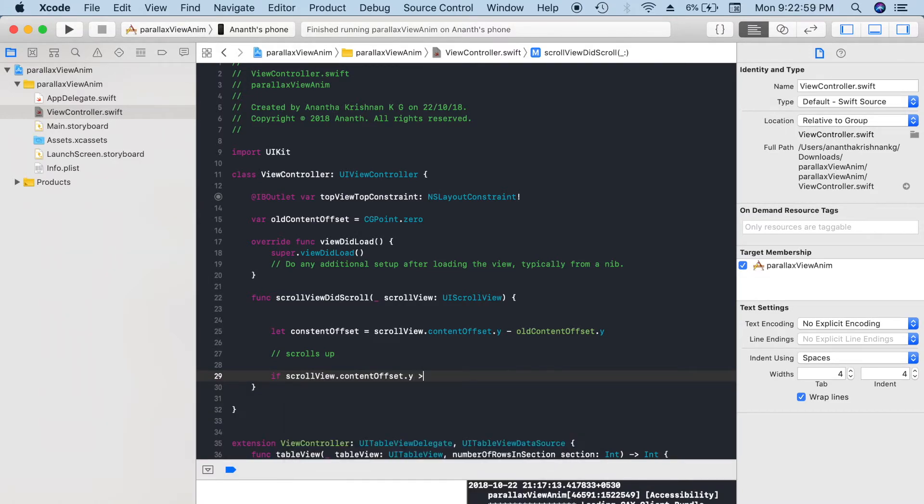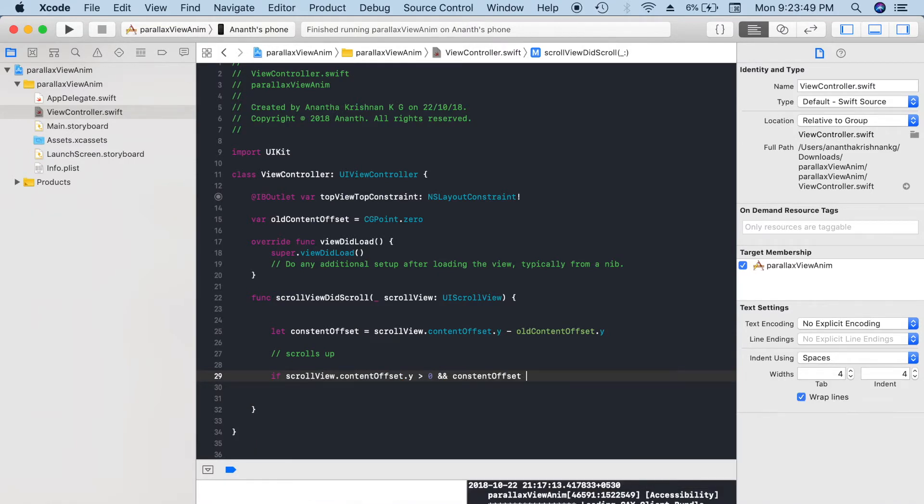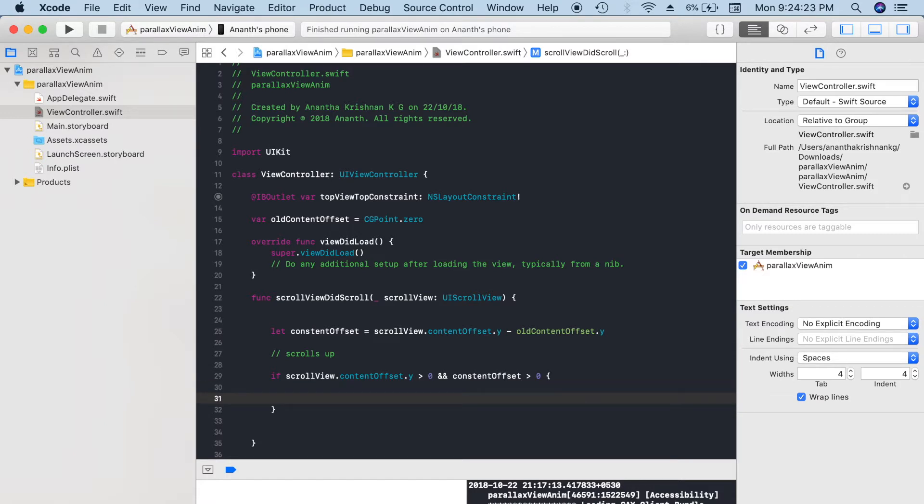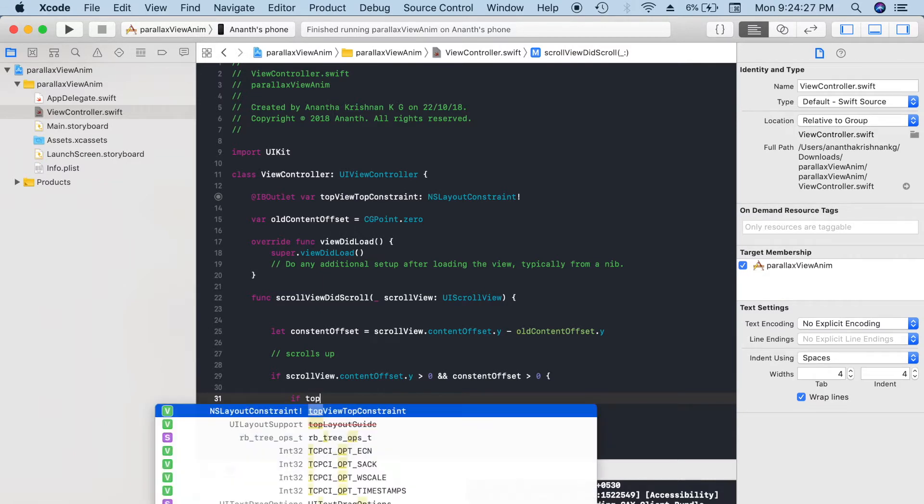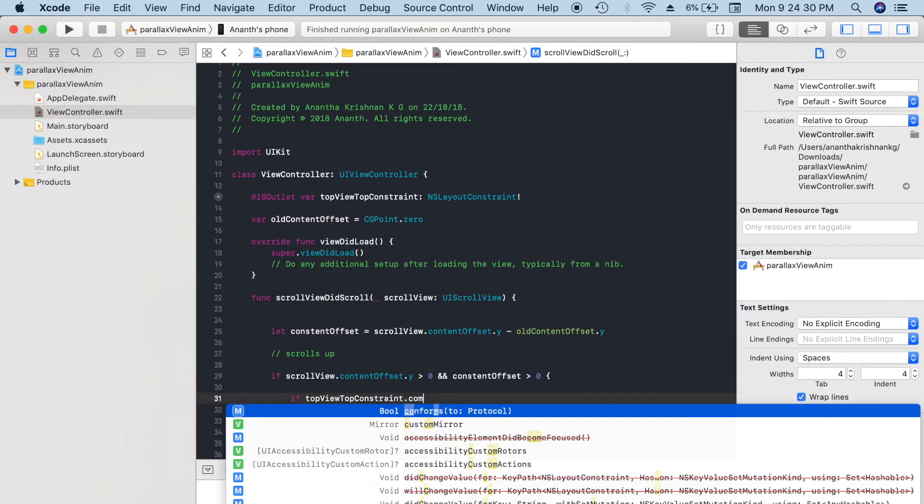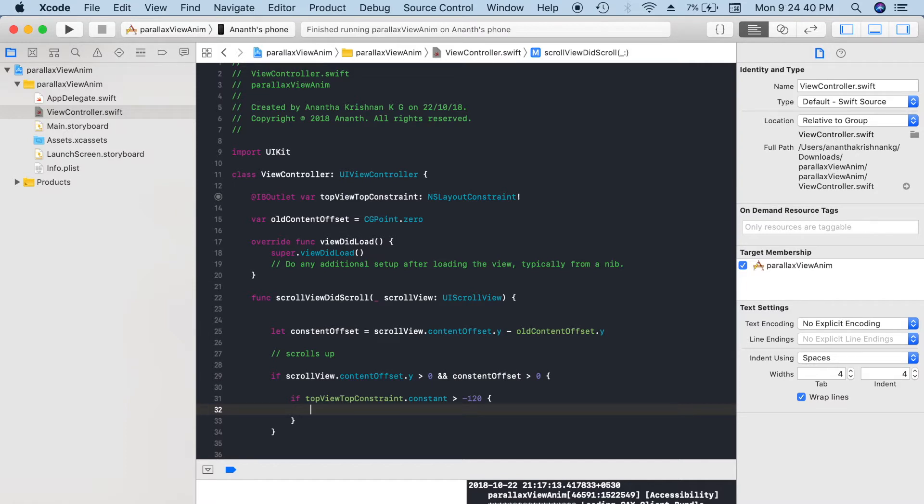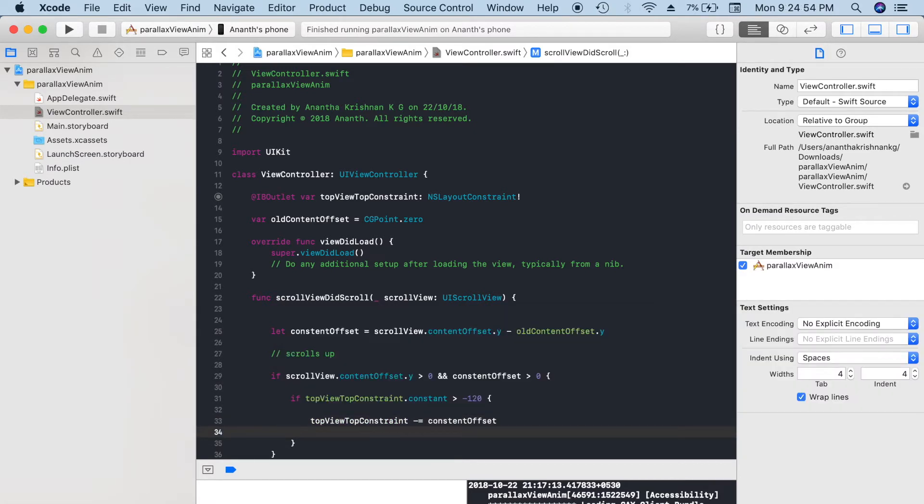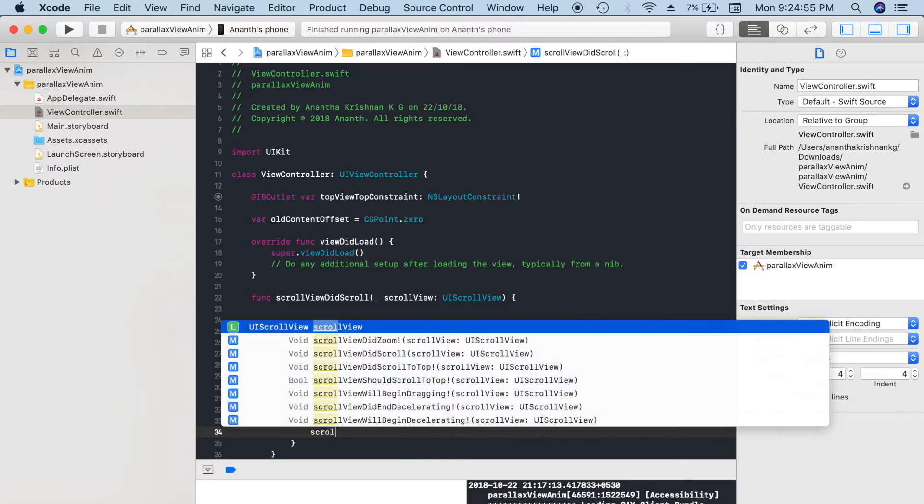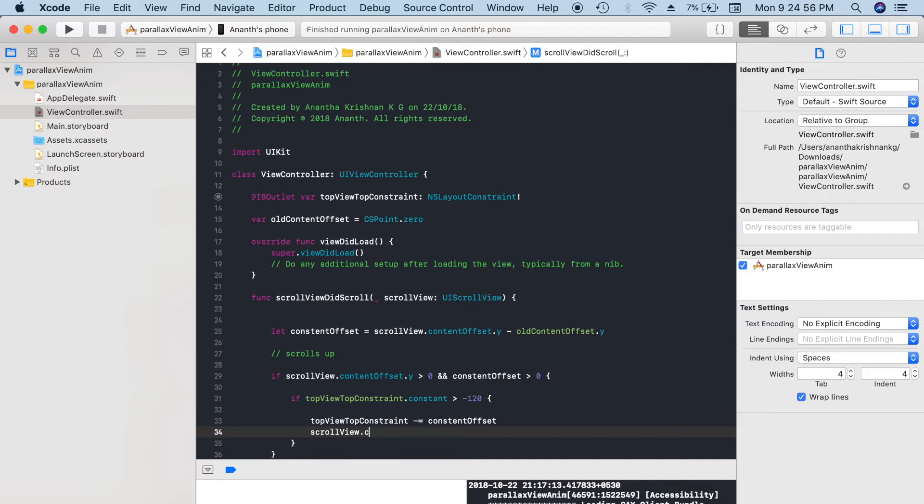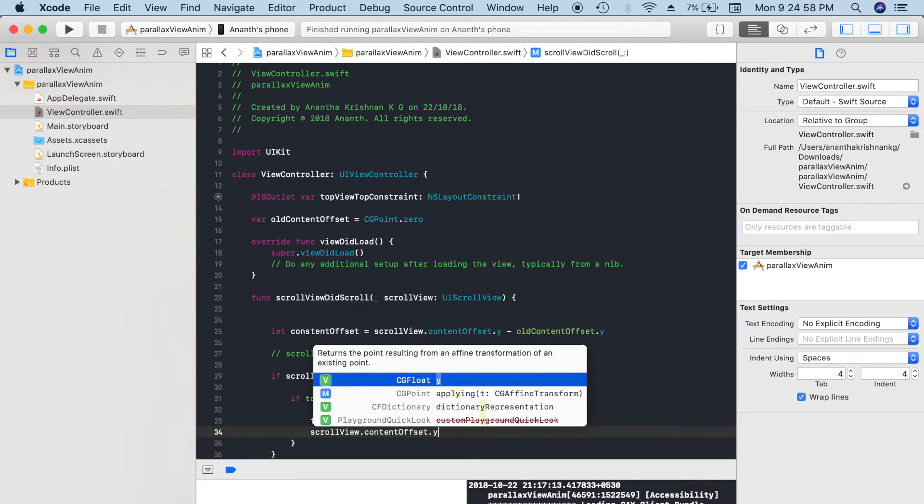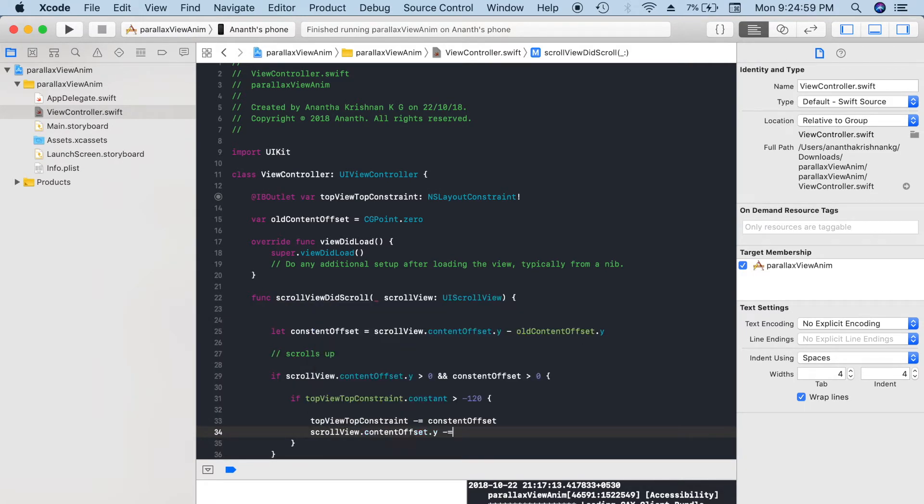If contentOffset is greater than 0, then we will shift the top view to top. If topViewConstraint.constant is greater than minus 120, then only we will add. That means I only want to shift that top view to the top till its height. topViewConstraint minus contentOffset and then scrollView.contentOffset.y minus contentOffset. That is done.